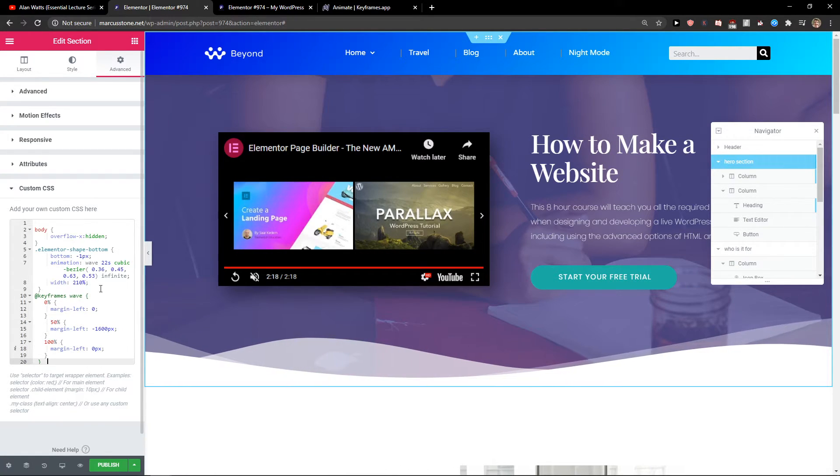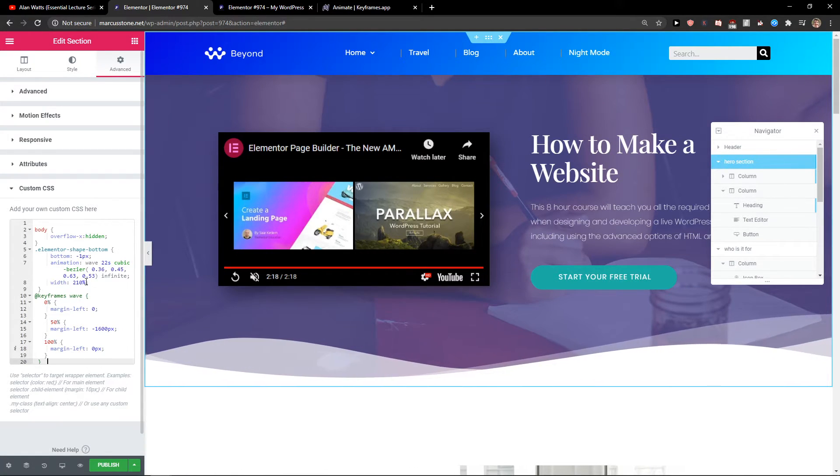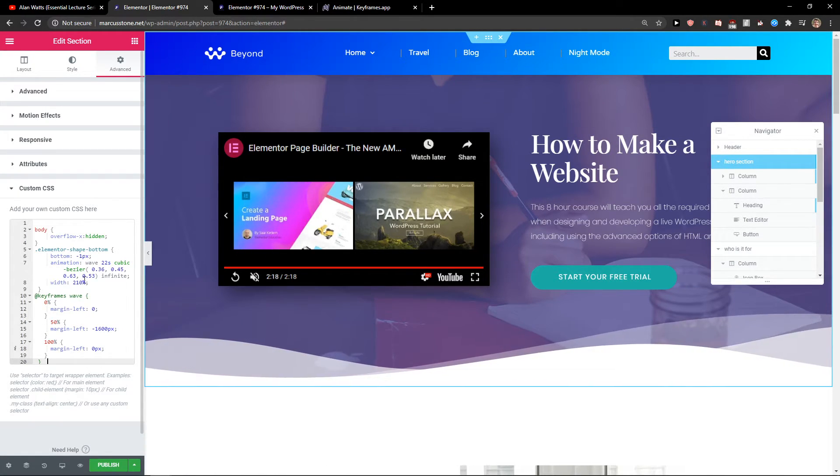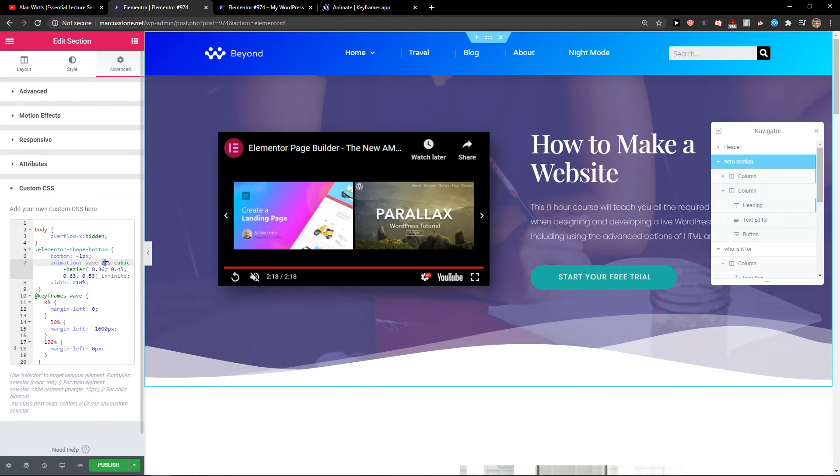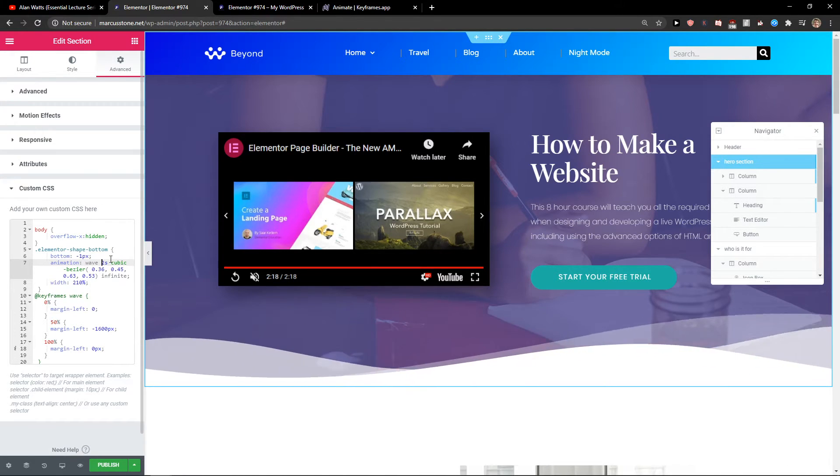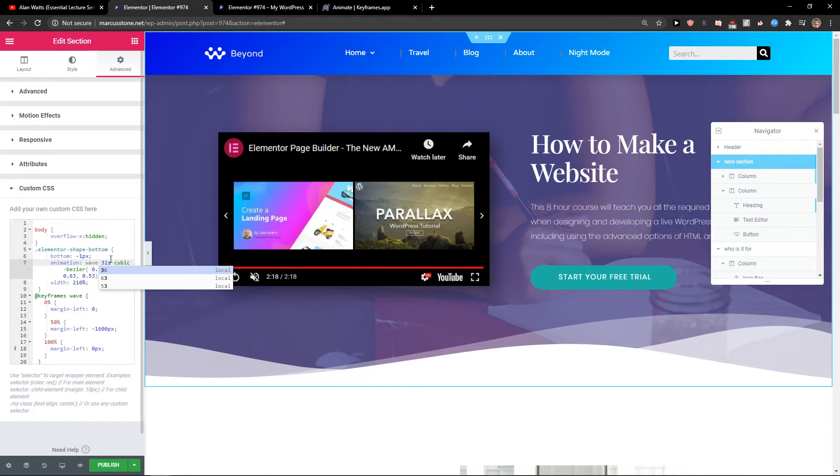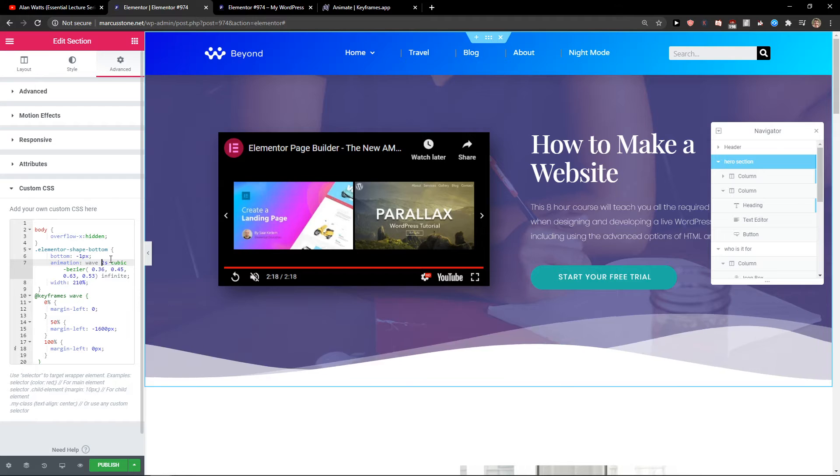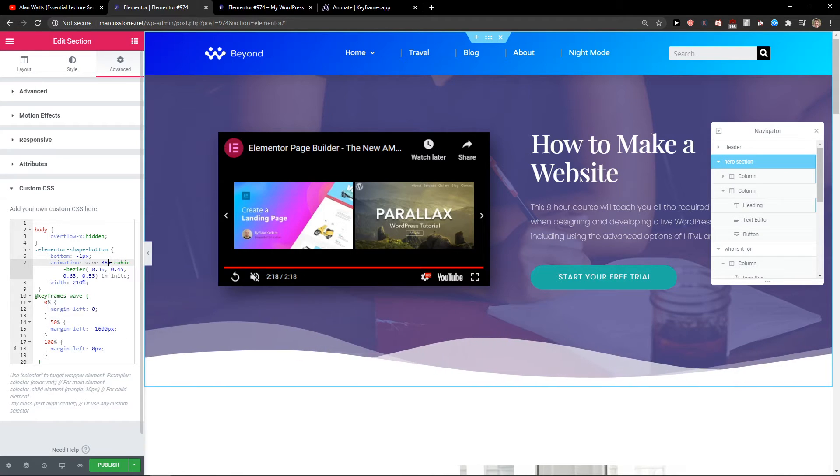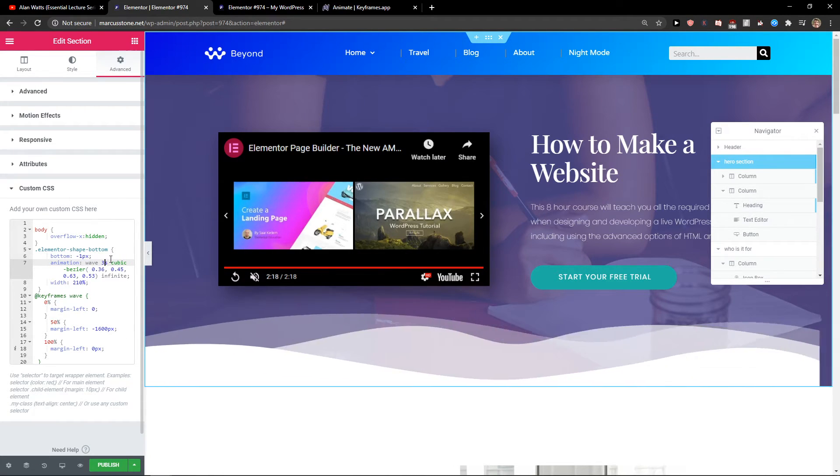And voila, it's moving! Now let's change the wave animation to 32 seconds so it's going slower, or even 35 seconds.